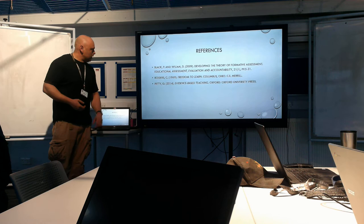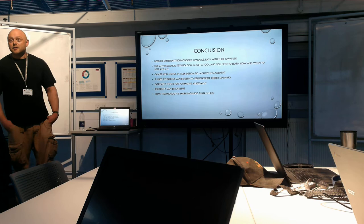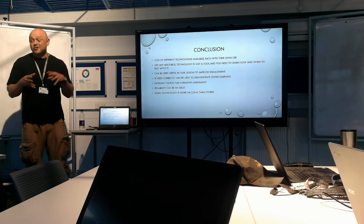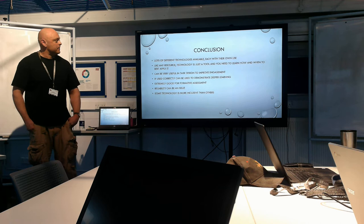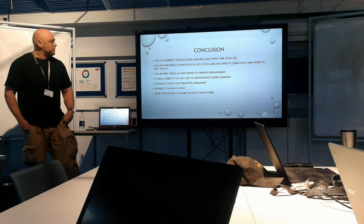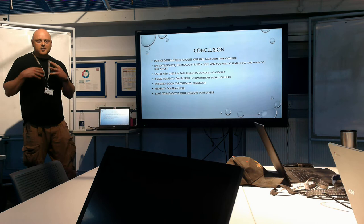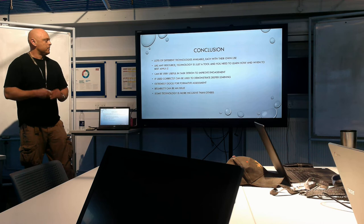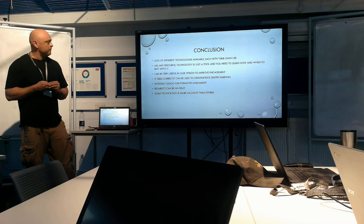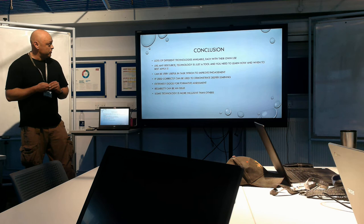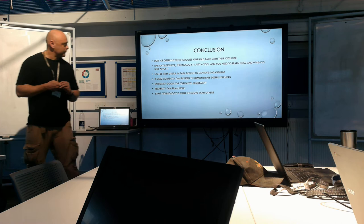So the conclusion that I came to with the ones that I've used. Lots of different technologies are available. I've only used a small portion of them so far. Each has their own use, just like any tool. So yeah, like any resource, technology is just a tool. You need to learn how and when to best apply it. It can be very useful in task design to improve engagement. So if there's certain parts of the session that you think could be useful to use a bit of something to pep it up a little bit or increase engagement, like throwing in a Kahoot quiz or something like that. It's extremely good for formative assessment. But reliability can be an issue. And some technologies are a bit more inclusive than others as well. And that's pretty much it.